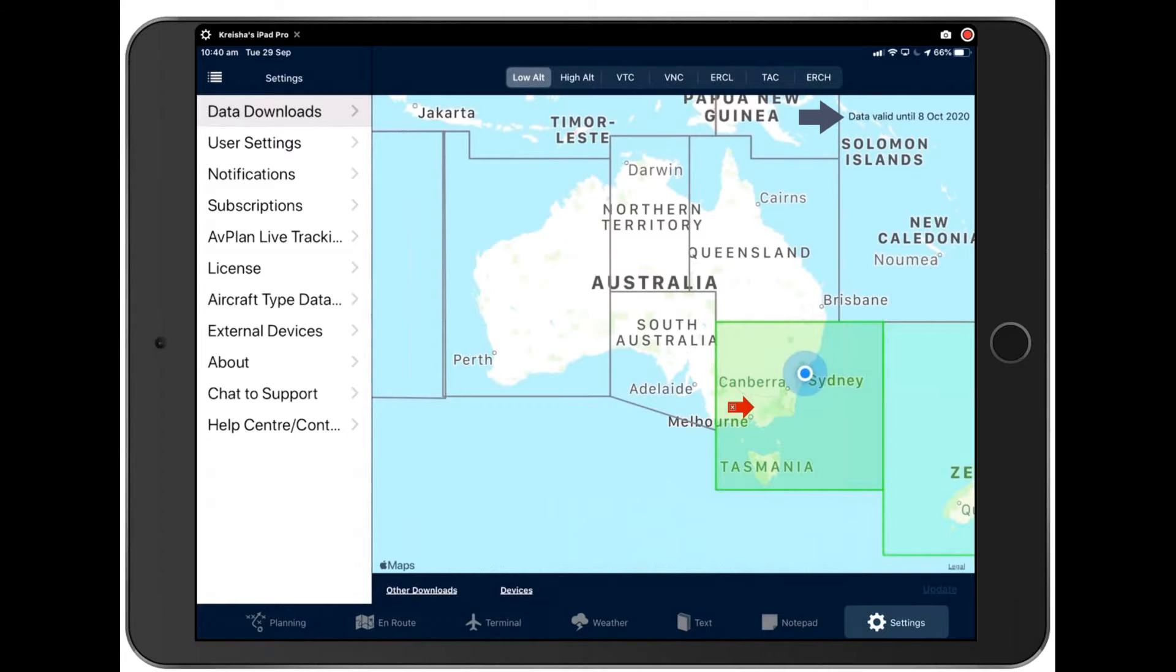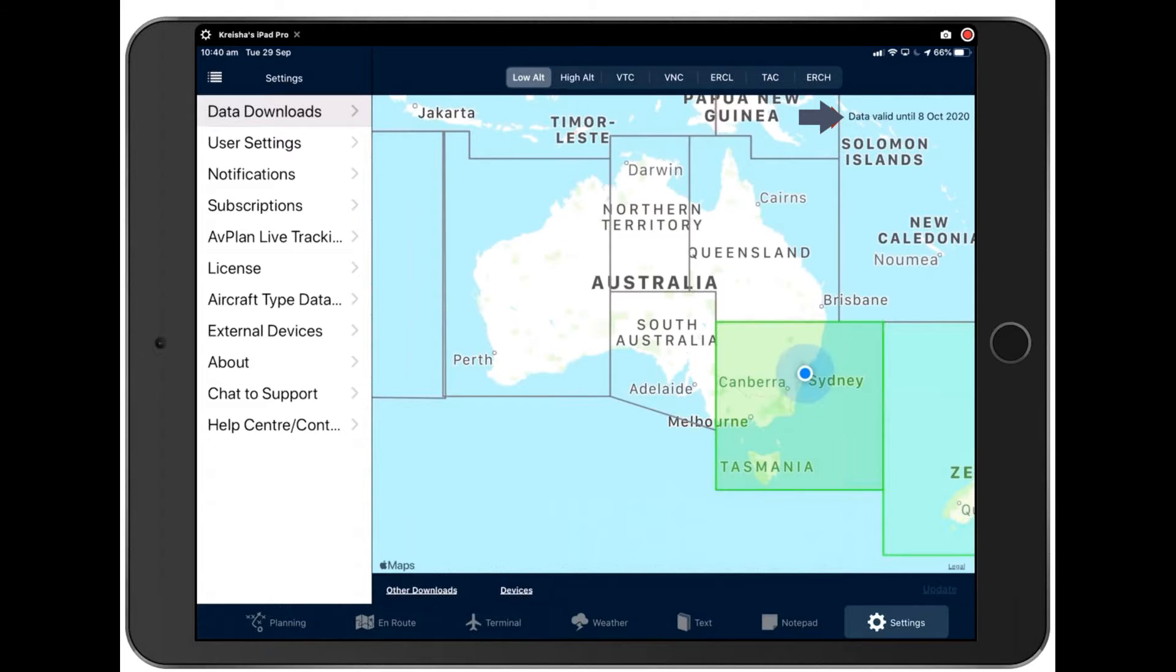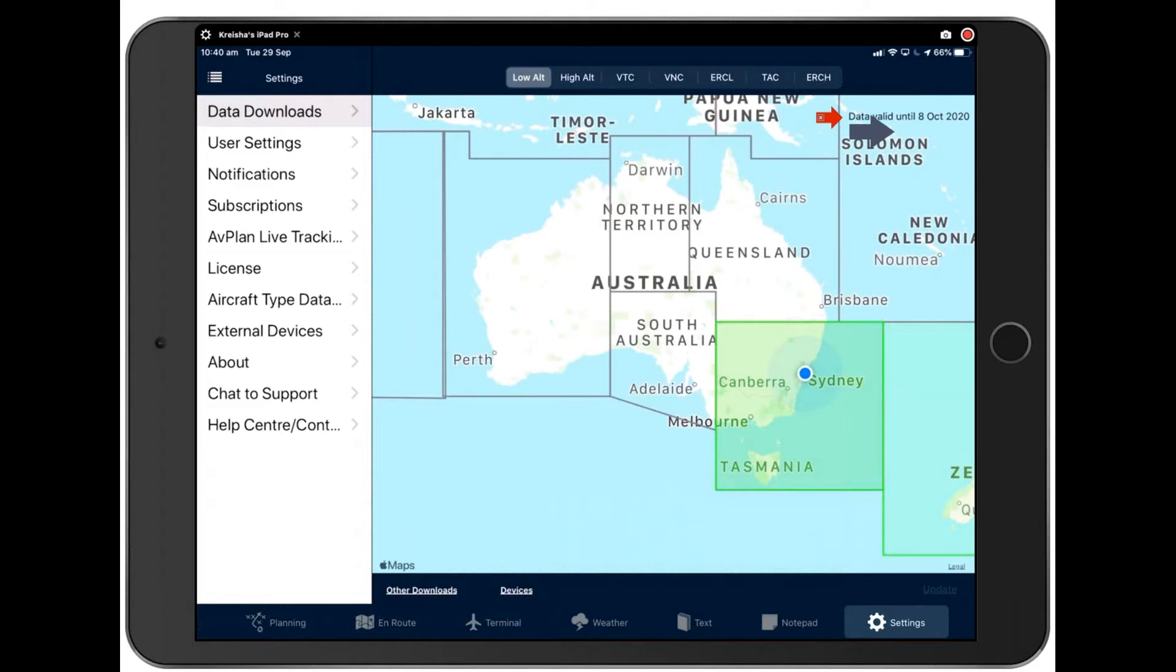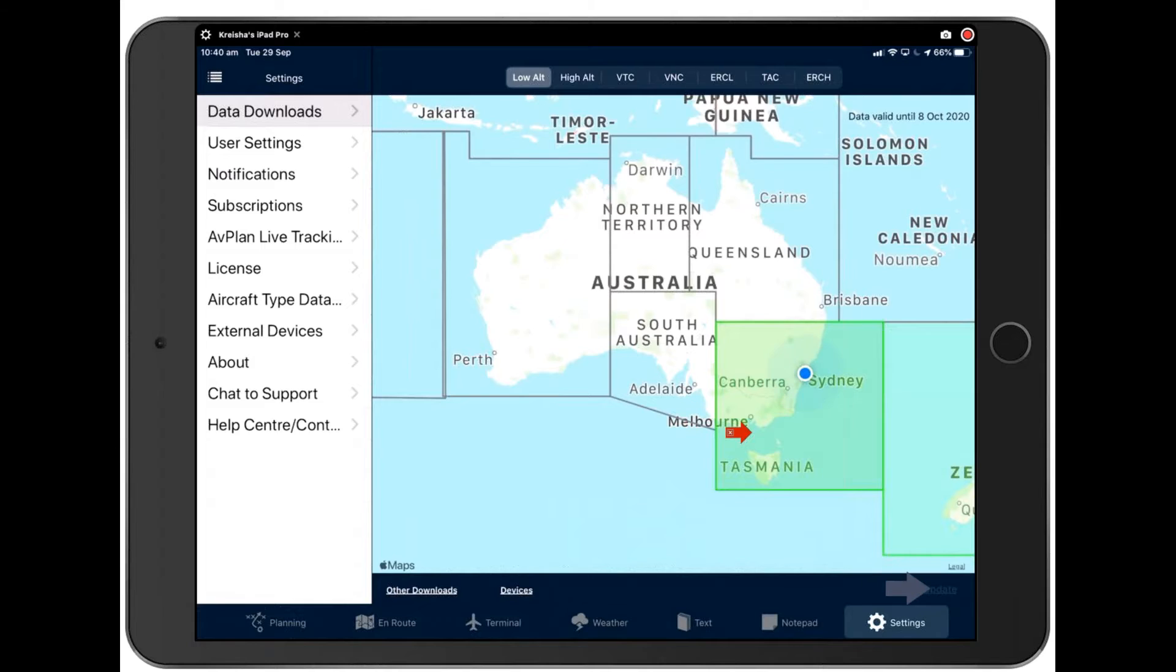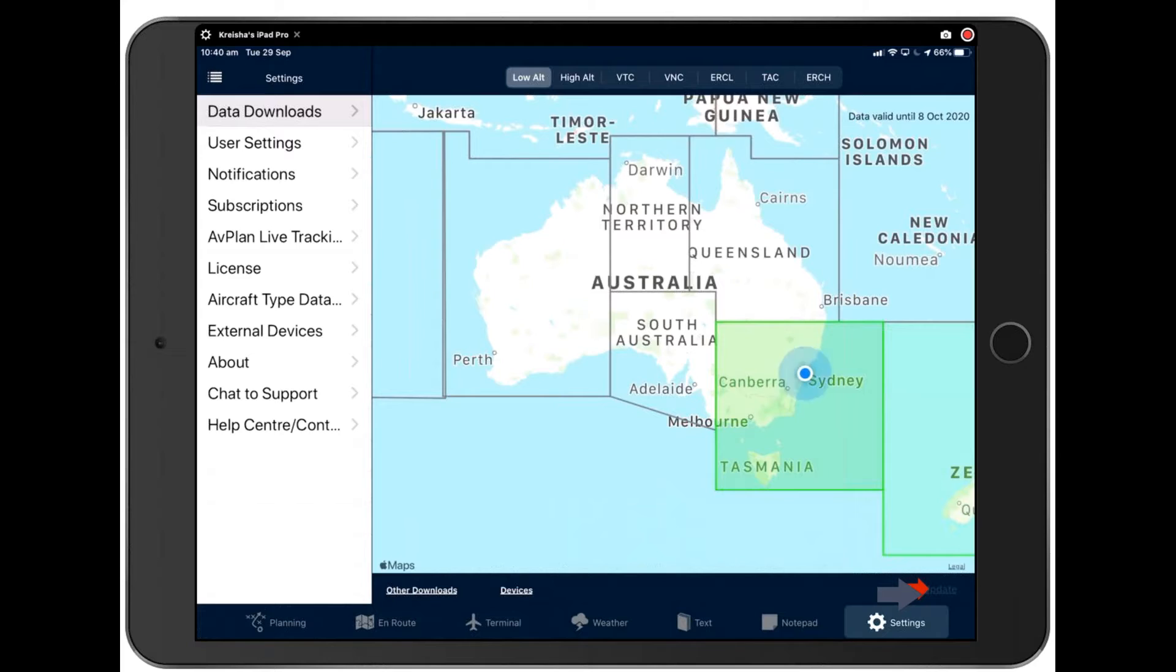Now the data validity will always be up here in the top right hand corner. And I think air services have about 14 or so cycles a year. So you'll see those updated there as air services cycle through their map. If it's green, it's good to go. If it's red, you'll have a big update button here. You press that update button and that will bring in and start downloading the required documents.